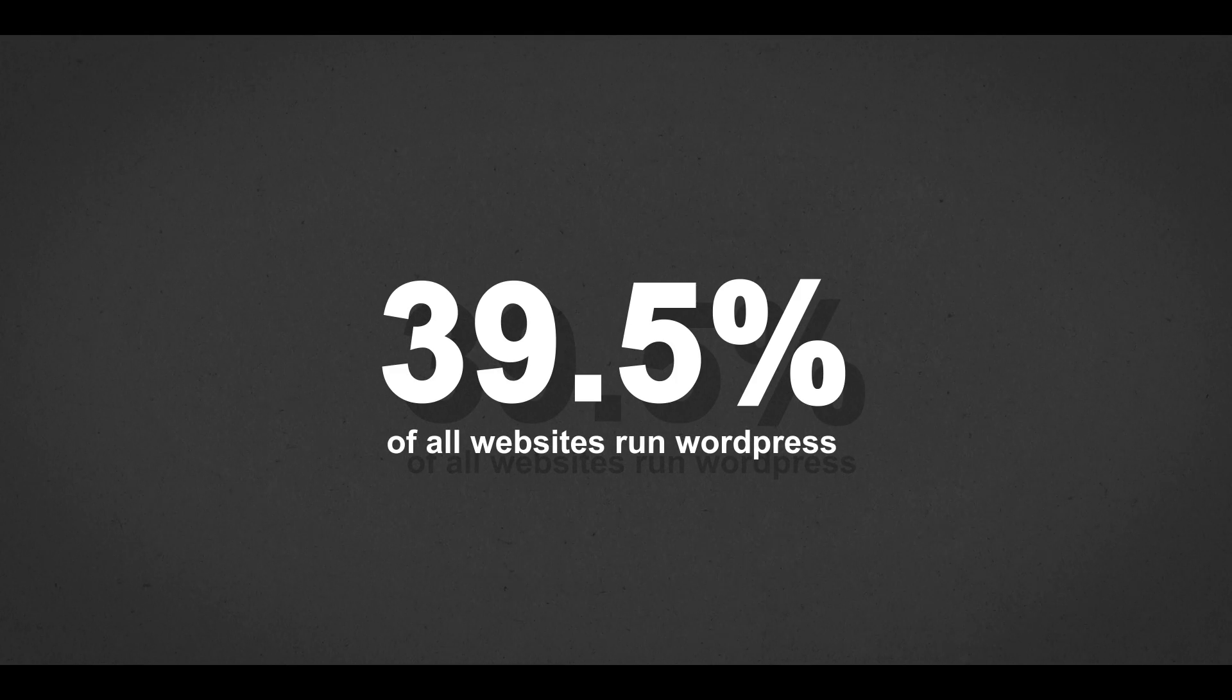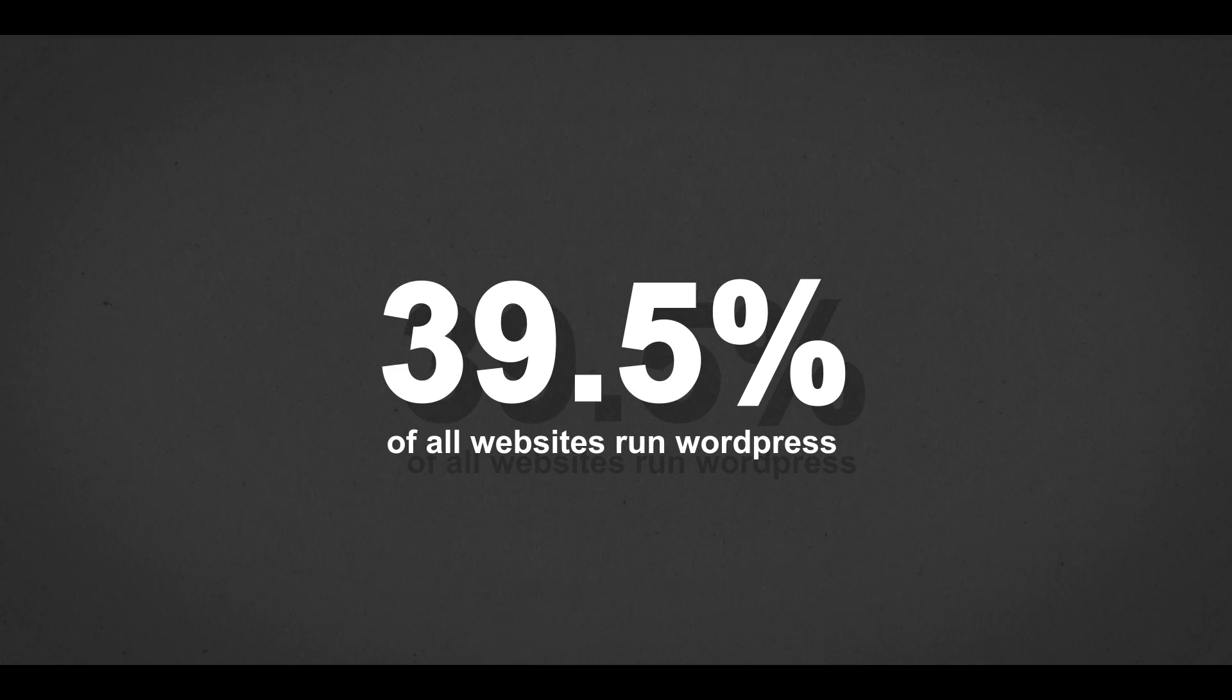And given how popular WordPress is, this makes plugins a great attack vector. There's another cybersecurity word there. First starting off is injection attacks.